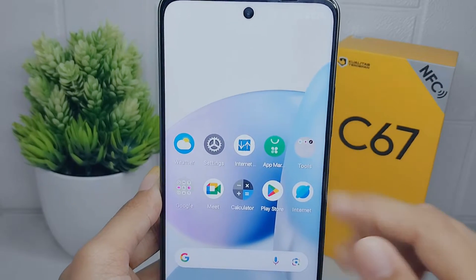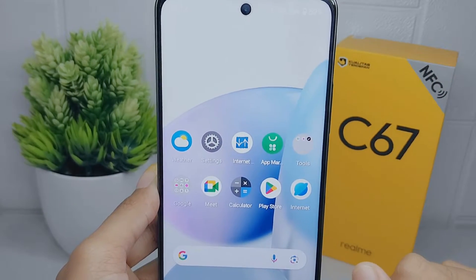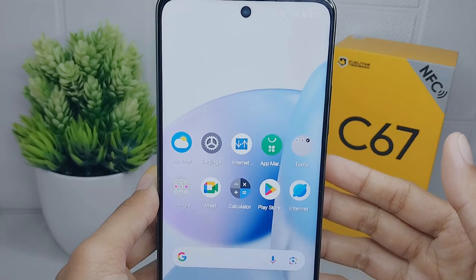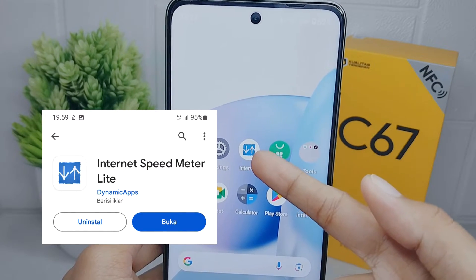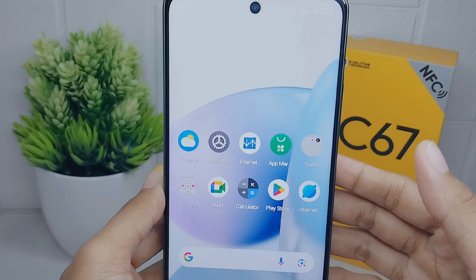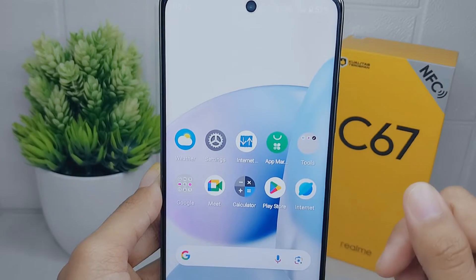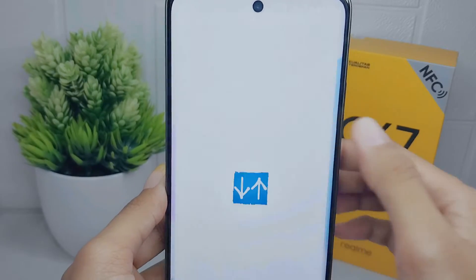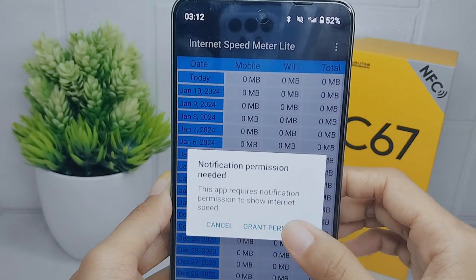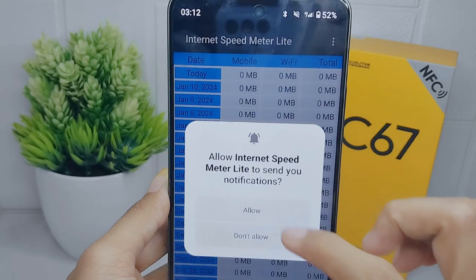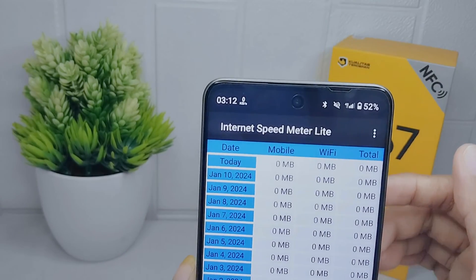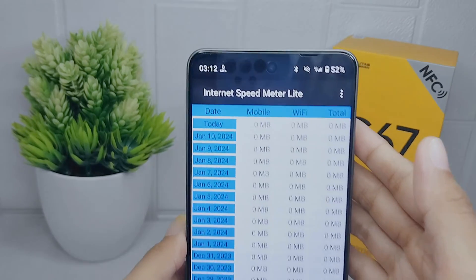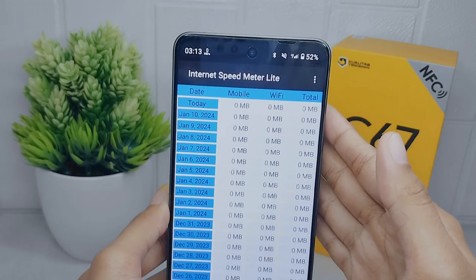First, you have to install the Internet Speedmeter application from the Play Store. Since I haven't installed it yet, I will open it now. As you can see in the toolbar, the internet speed is successfully displayed.